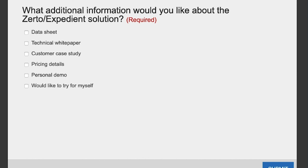The Zerto software is the core of Expedient's disaster recovery. To get the DR as a Service solution, you can interact with either Zerto or Expedient — we work very closely together on joint opportunities. You have a couple of licensing options: Expedient can provide the Zerto licensing as part of the overall solution, or clients can purchase the software licensing directly from Zerto and use it as part of Expedient's managed disaster recovery service.